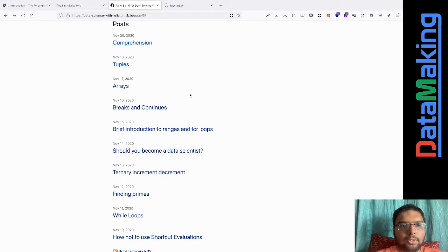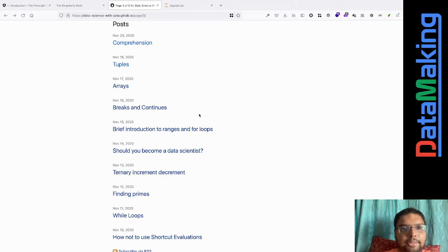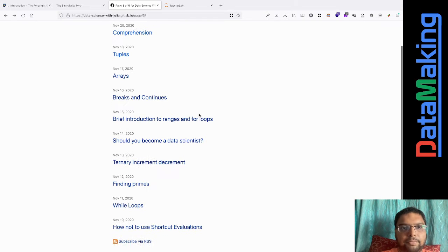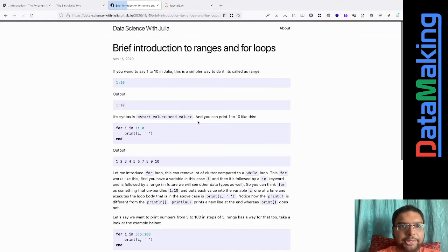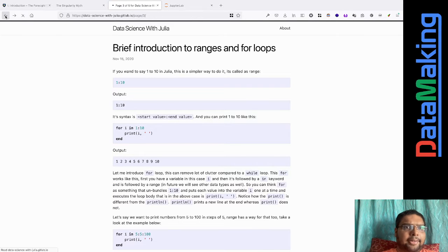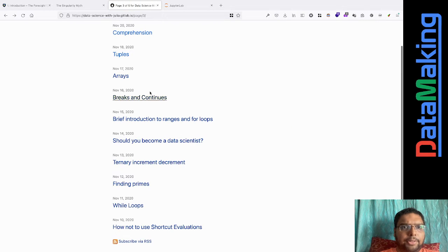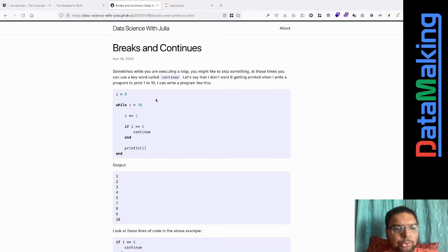In this video we are going to look at another thing called for loops, and of course ranges, and we'll be looking at something called break and continue.